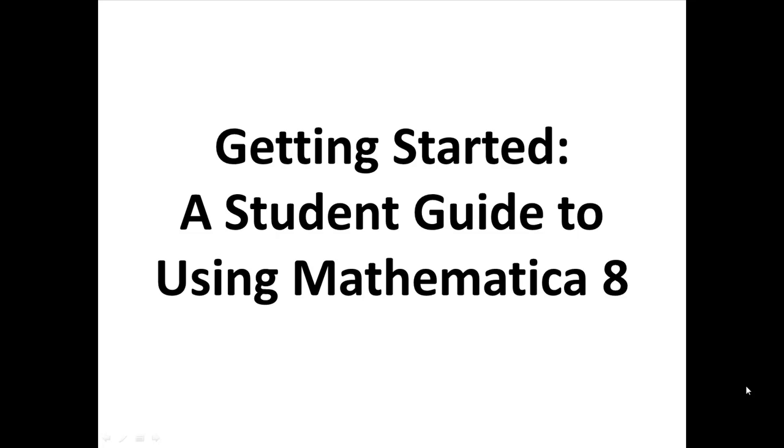Welcome to a student guide to getting started with Mathematica. In this series of videos, you'll learn how to do basic commands with Mathematica, create documents, and perform calculations. Let's get started.